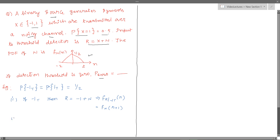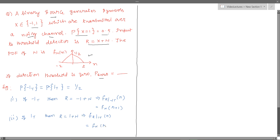Similarly, if one is transmitted, then the received signal r would be equal to one plus n. This implies the PDF of r given one is transmitted equals f_n of r minus one.